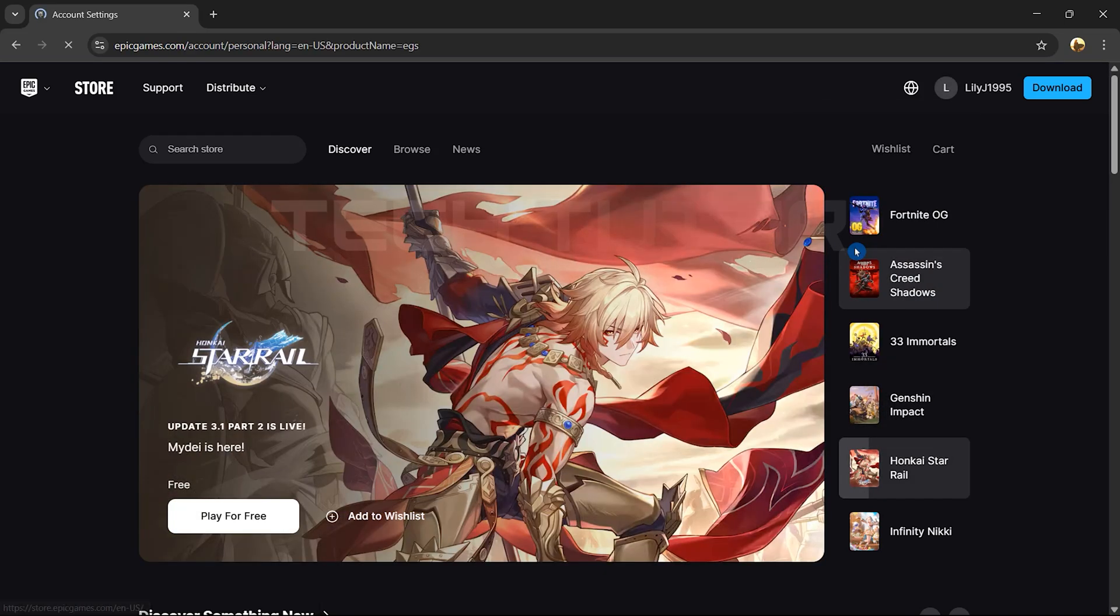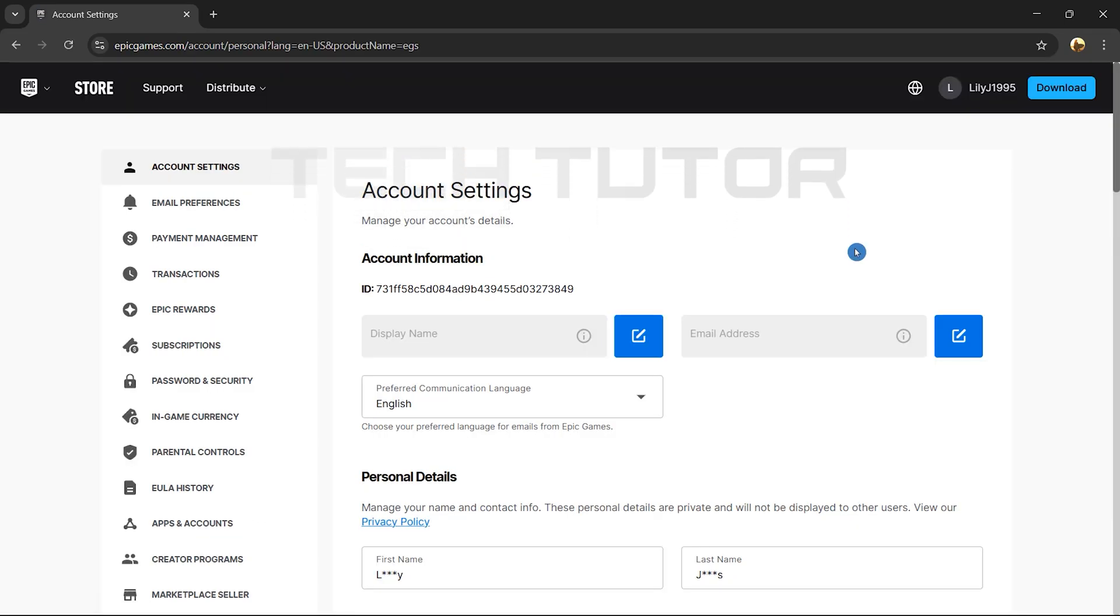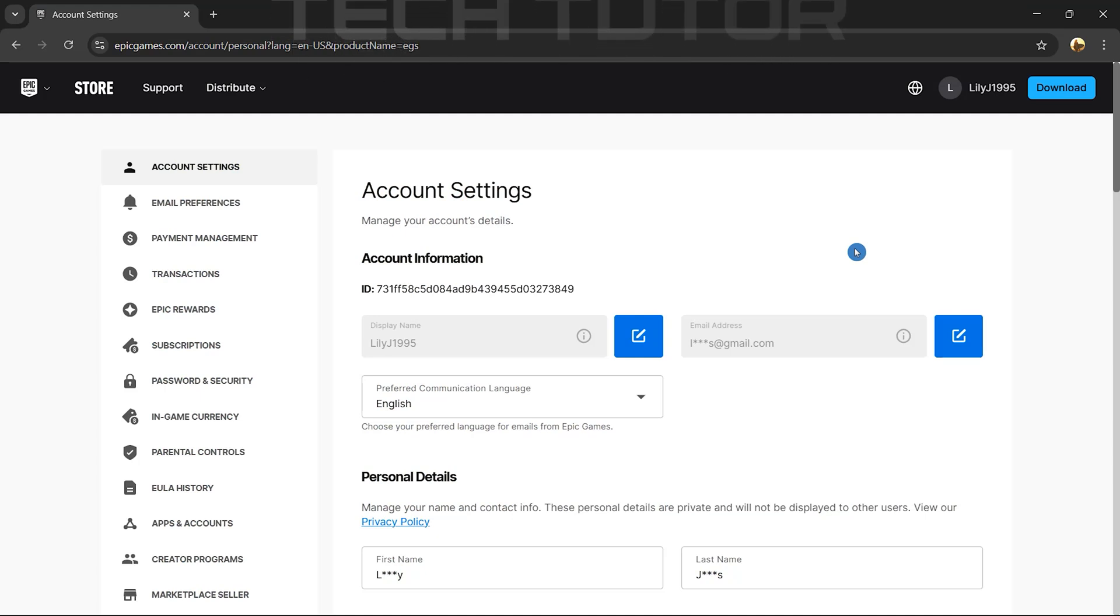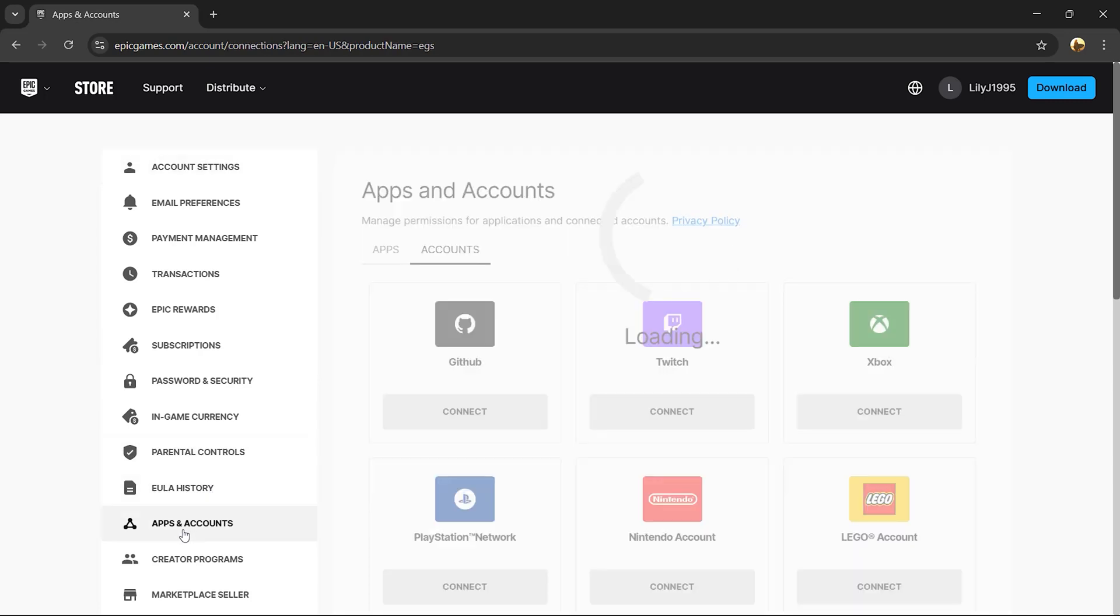This will direct you to your account settings page where all your information resides. On the left side of this new page, there are several options listed. Look for Apps and Accounts, and click on it.